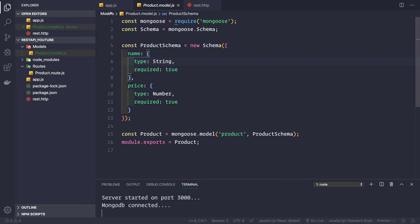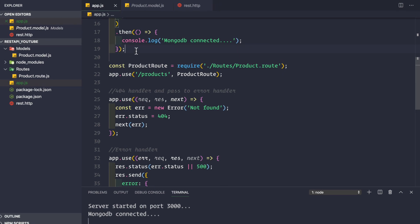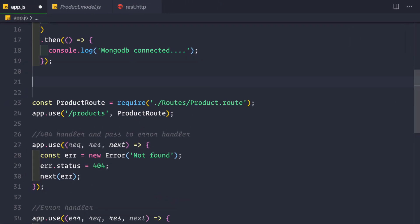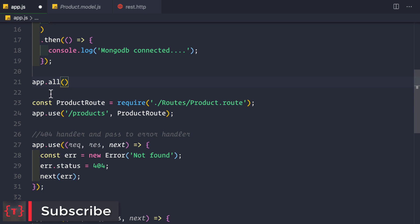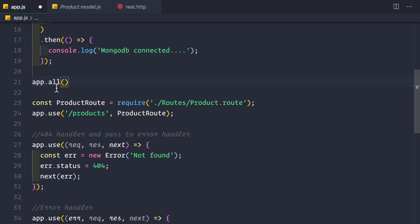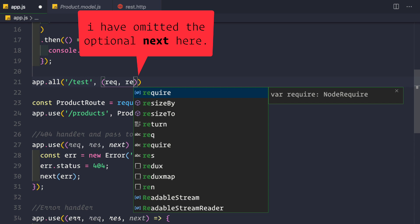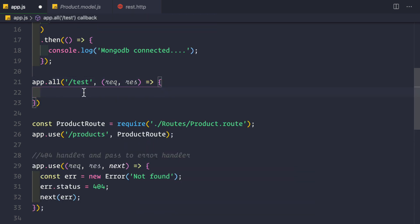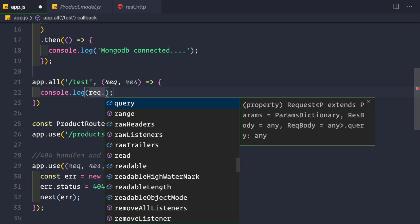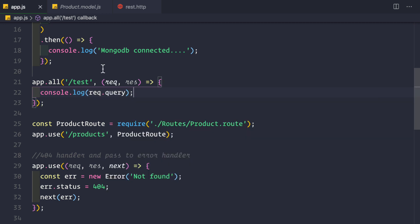In our app.js file, just before the product route, I'll create a new route for testing purposes using app.all — a wildcard for all HTTP verbs: GET, POST, PUT, PATCH, and DELETE. It handles all of them in a single route. We'll call it the 'test' route and give it a callback with request and response parameters. Then I'll console.log request.query.